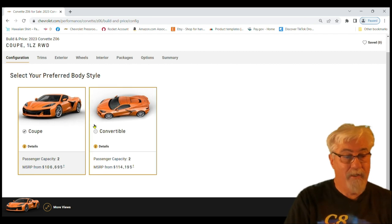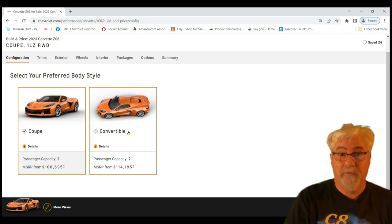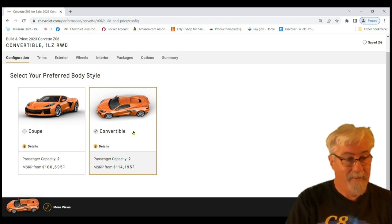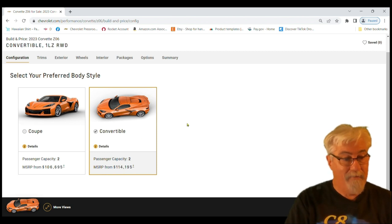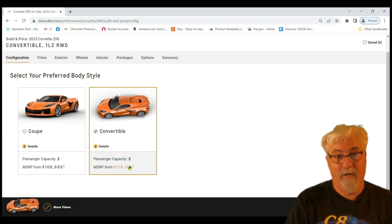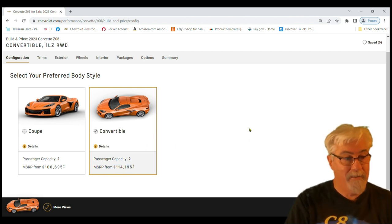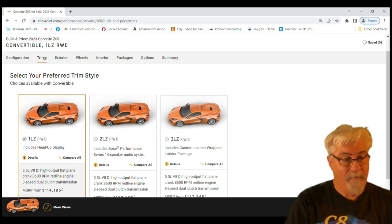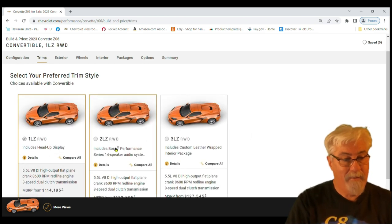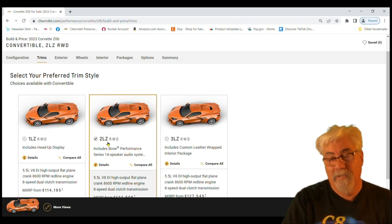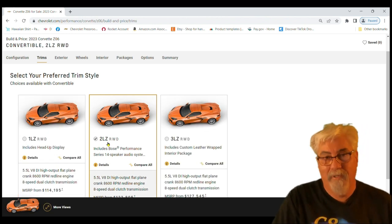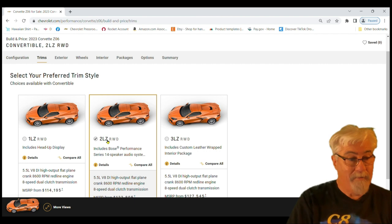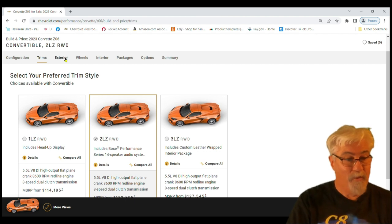First thing we're going to do is we're going to go with the sweet street ride, which has got to be a convertible, right? So you click on convertible. That takes you right to 114,000. In the trim for the street ride we're going to go 2LZ, which is the equivalent of the 2LT in the Stingray.